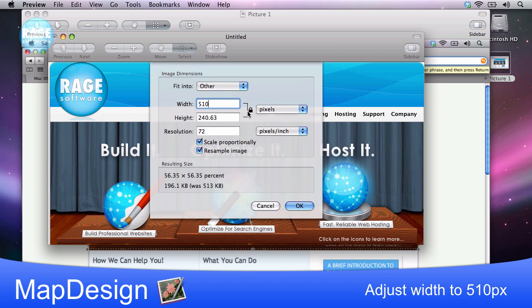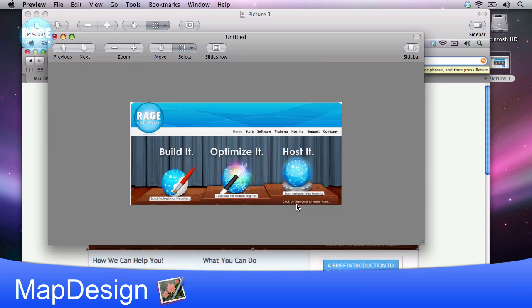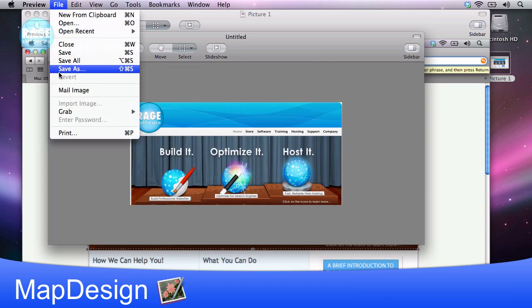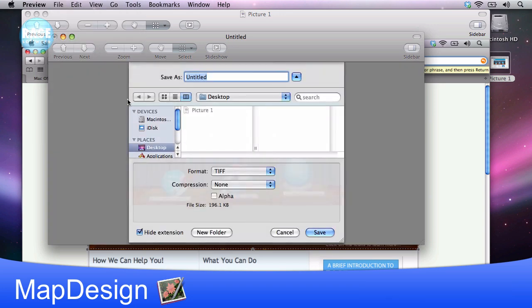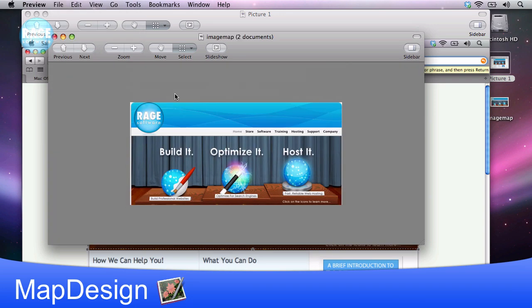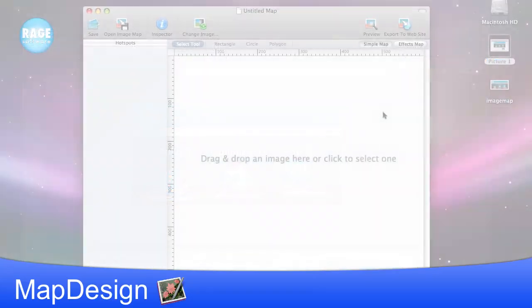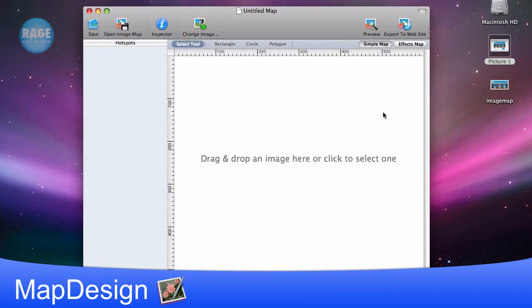I don't have to change anything else, as it is done automatically for me. Then I will save this image to my desktop. Now we'll launch MapDesign, and drag and drop this saved image, and it should appear in the application.